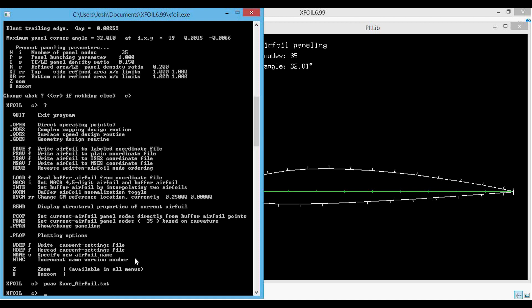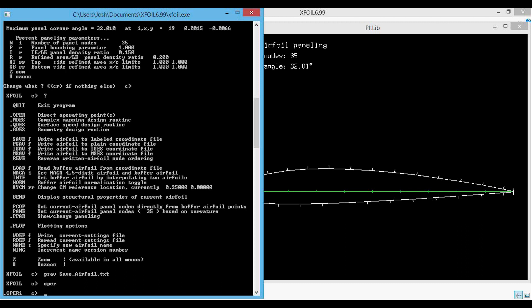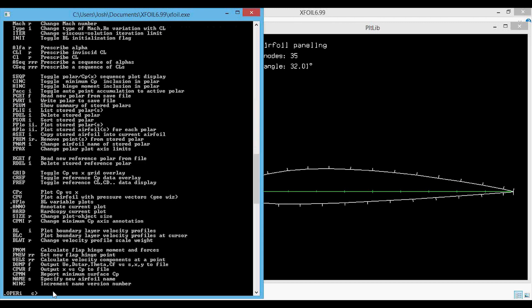Now we need to enter into the OPER menu, so we type in OPER and press enter. You can see that we're now in that menu. We can type in a question mark to see the different command list available in this menu.